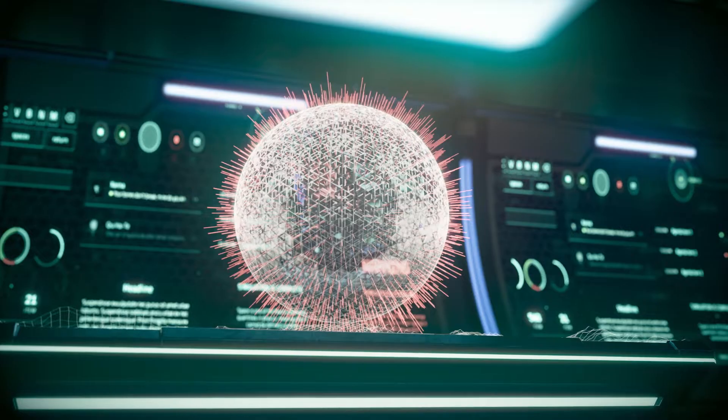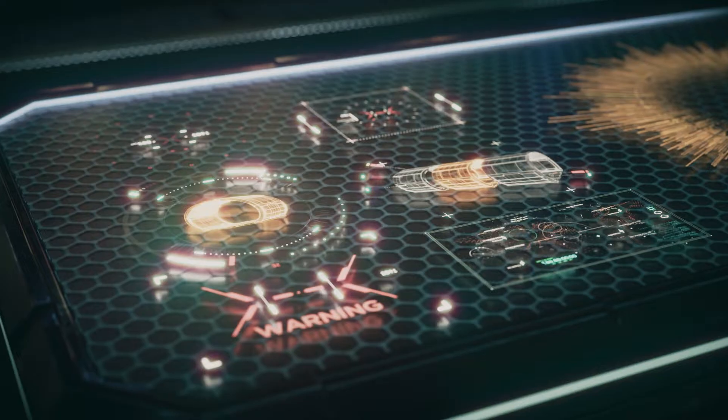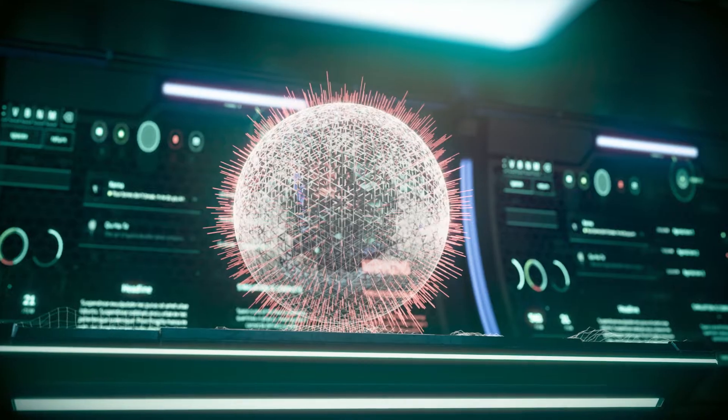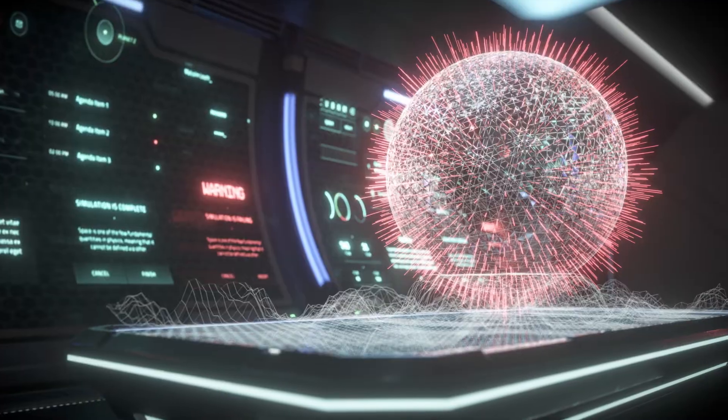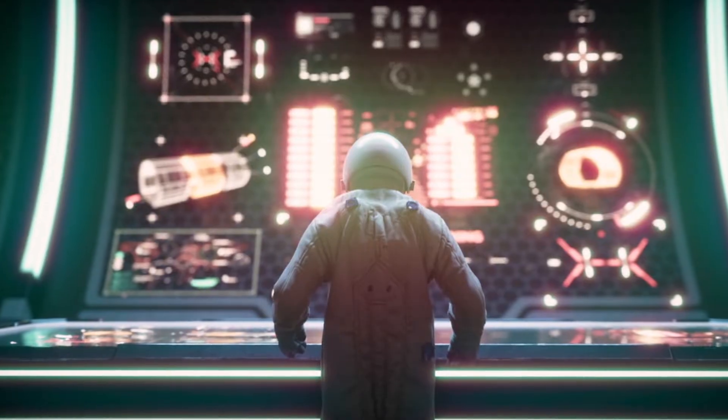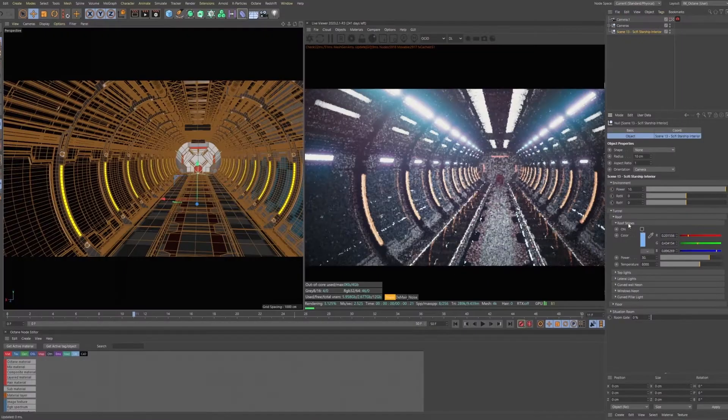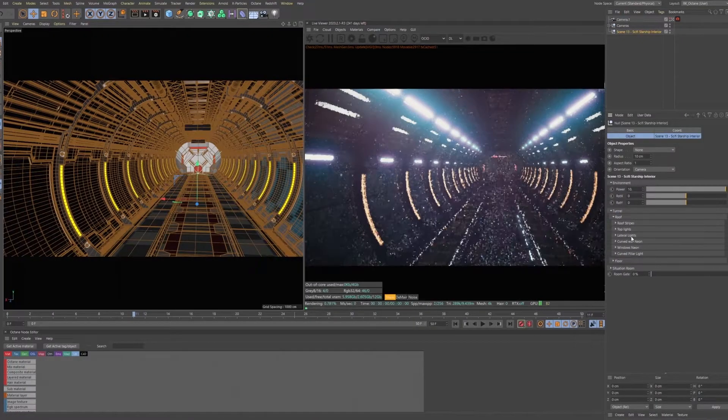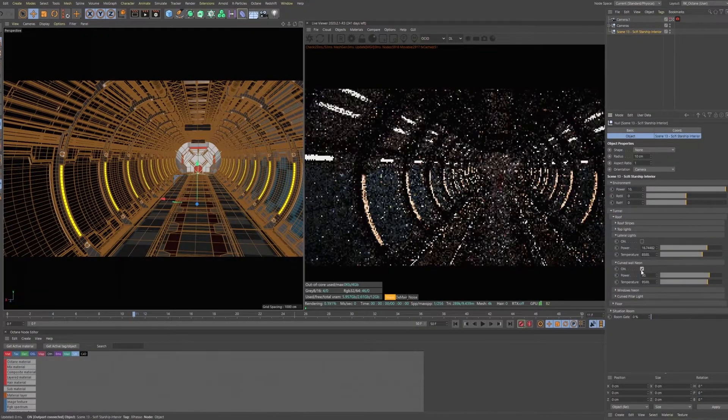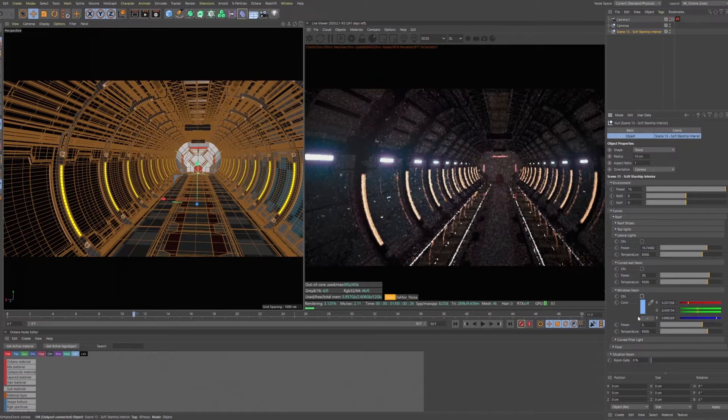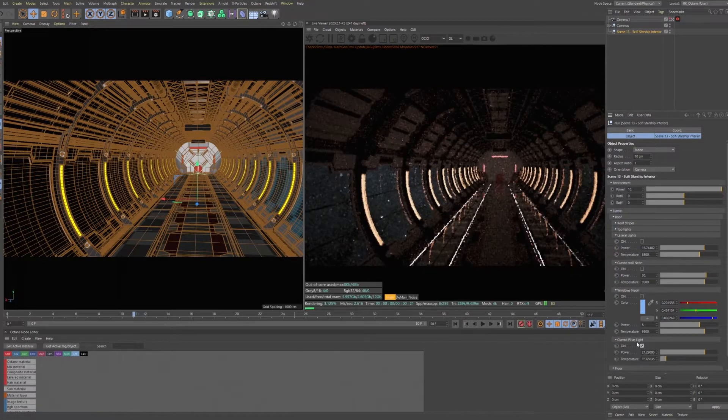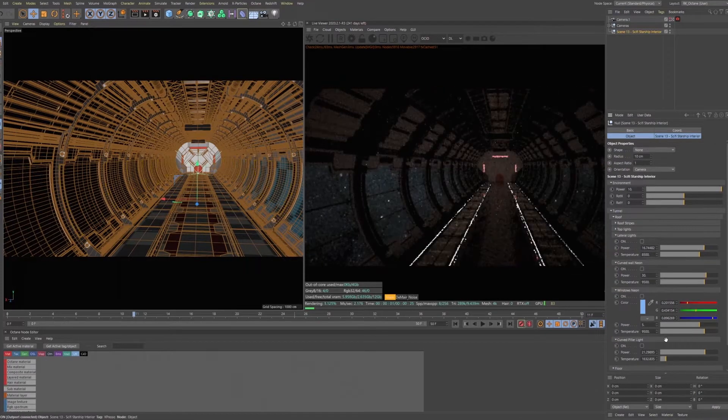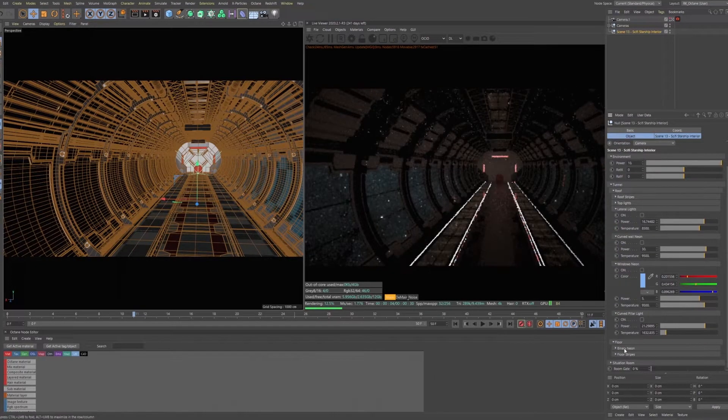Hey everyone, I'm happy to share scene number 13 of our Aura product which we are calling Sci-Fi Starship Interior. It's an incredible scene which has two main features. The first is the sci-fi tunnel section.